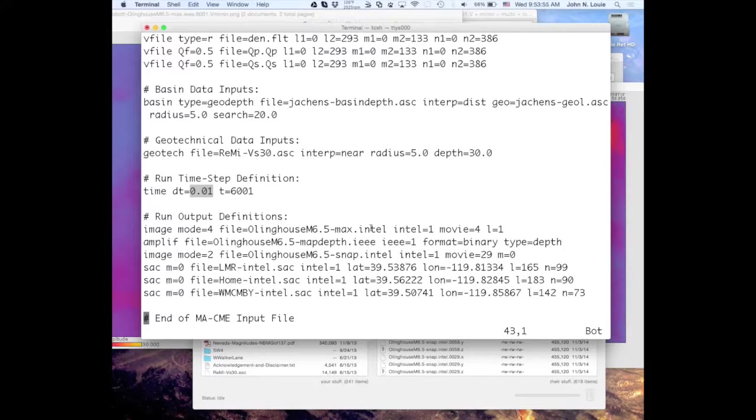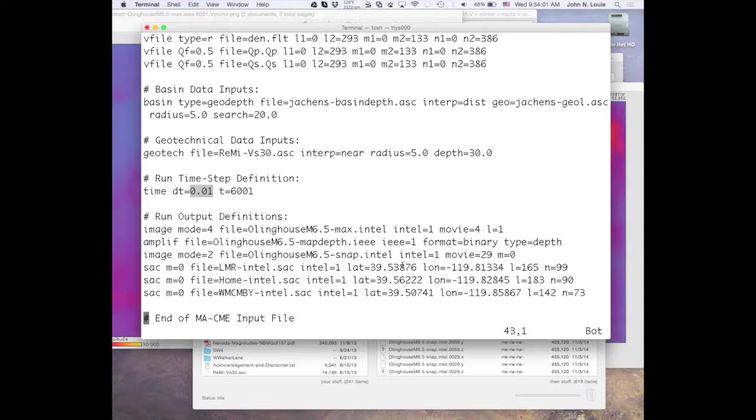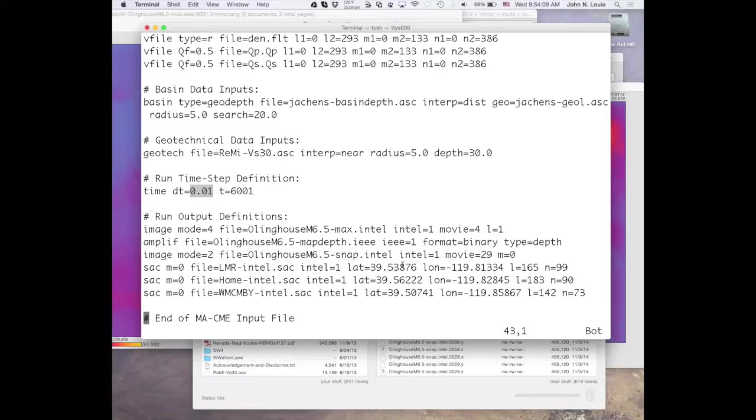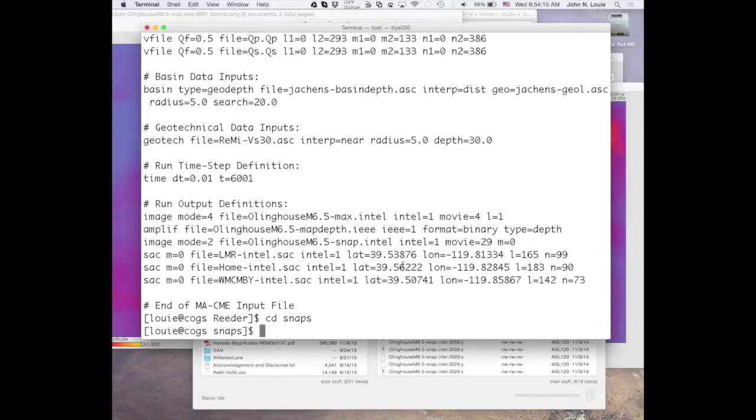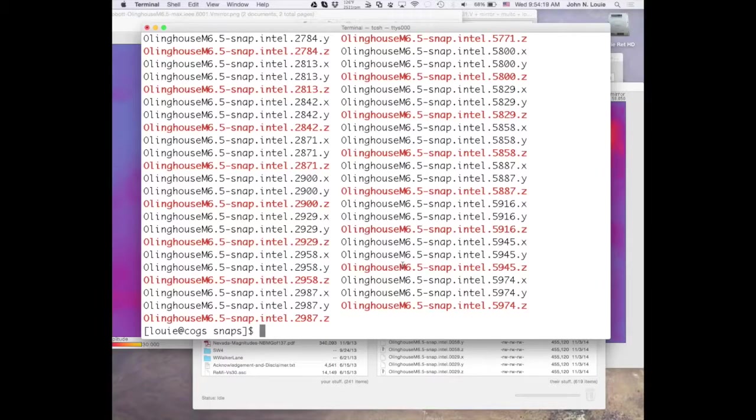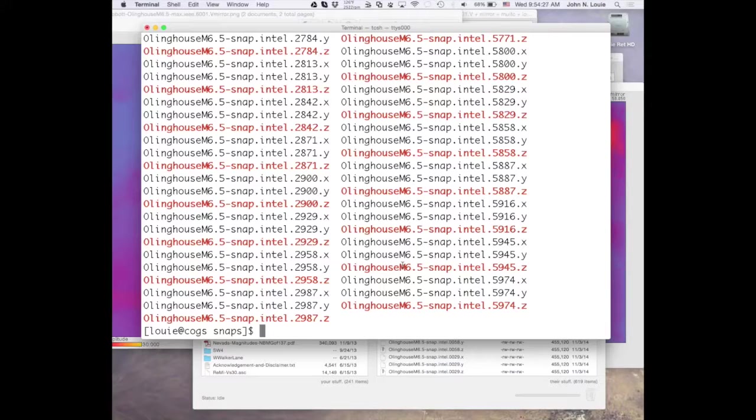So what we want to do here is quit out of that. Go back to snaps, where we have all those frames. And let's concatenate all the X frames.